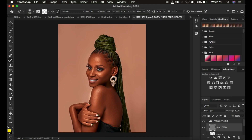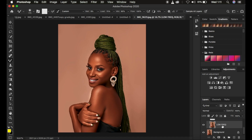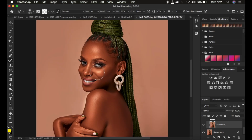One thing that is usually overlooked when using the mixer brush tool is this tiny option right here which says 'Sample All Layers.' It has a small checkbox, meaning you can either check or uncheck it. For example, if I select the low frequency layer — remember, the low frequency layer contains our skin colors and tones that we want to blend — if I check this option, the brush settings are going to be affected.